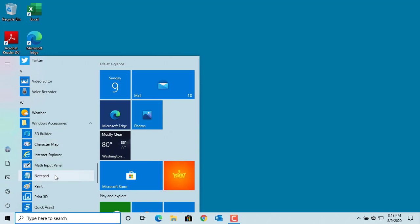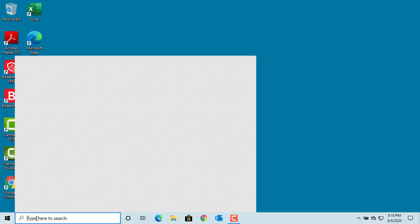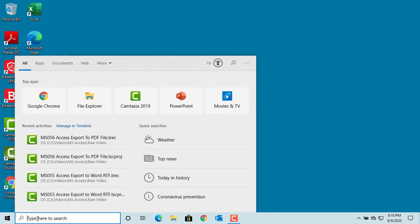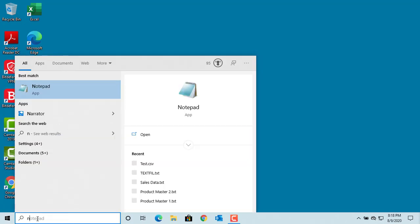But if you type N in the search bar, then Windows lists the Notepad in the search results. It's very easy.